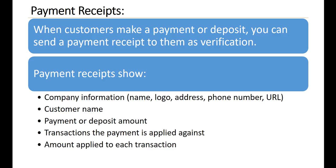Payment receipts. When customers make a payment or deposit, you can send a payment receipt to them as verification.